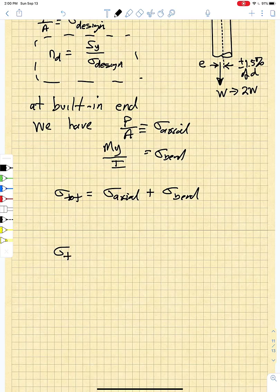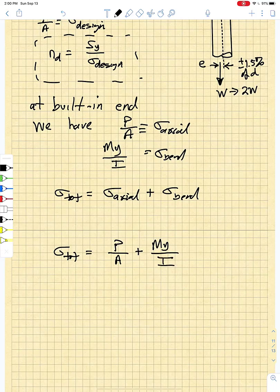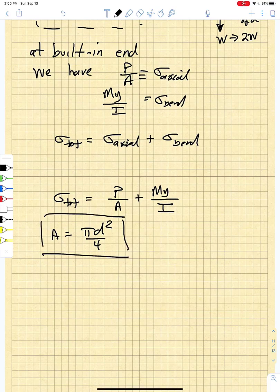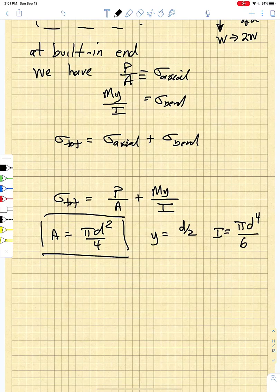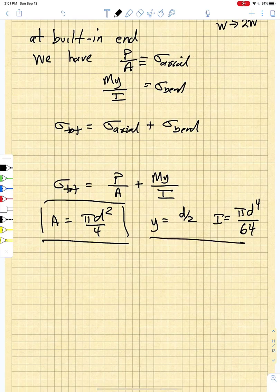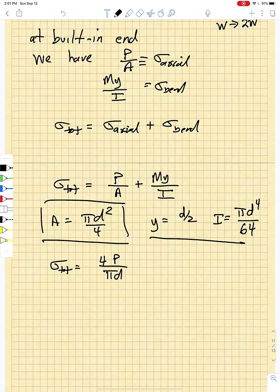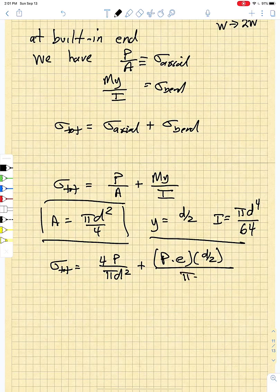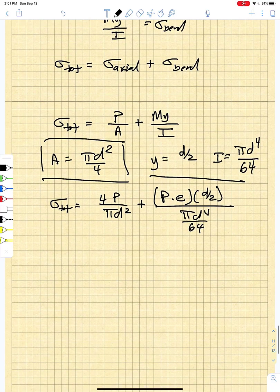The total stress is the sum of axial and bending: σ_total = P/A + MY/I. Substituting A = πD²/4, Y = D/2, and moment of inertia I = πD⁴/64, we put all of that into the stress equation.